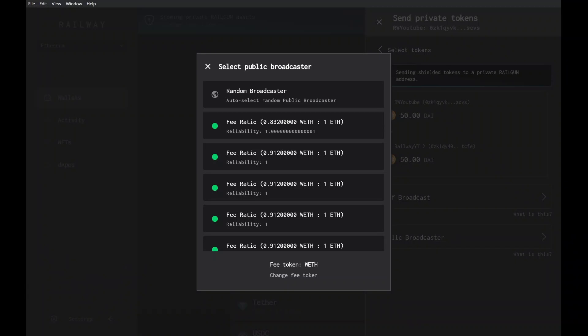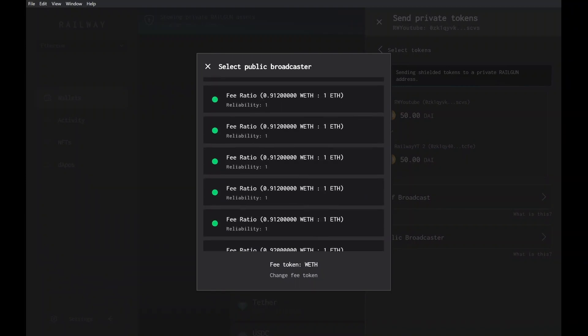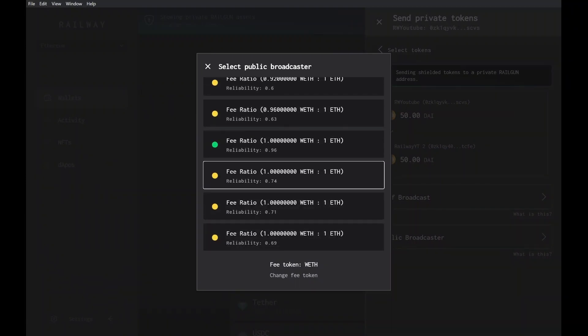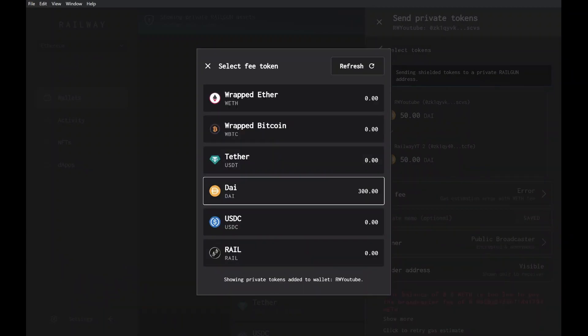Sometimes this ratio might be below one, as there is usually an overestimate of how much gas is needed to ensure smooth transactions. To the left of that is a color — green, yellow, or red. The color indicates the reliability of the wallet. Green means that the transaction is more likely to succeed. Below the broadcaster options, we can change the fee token. Generally speaking, it's best to pay the fee token with the same token you're trying to transact with.